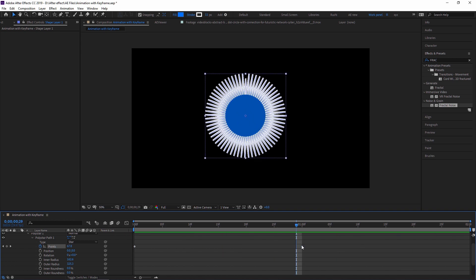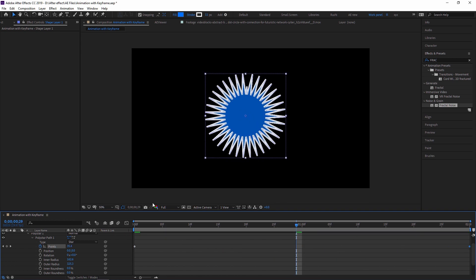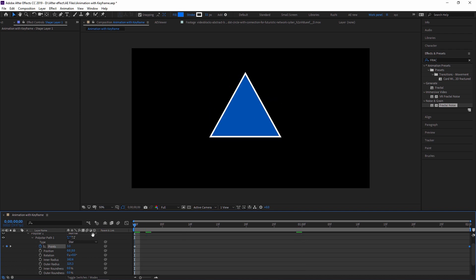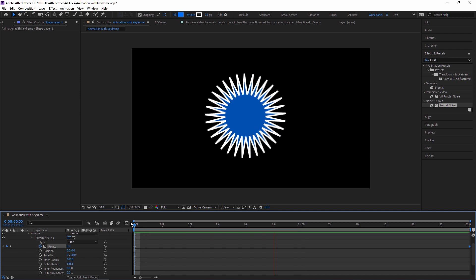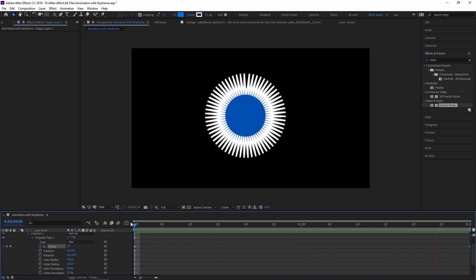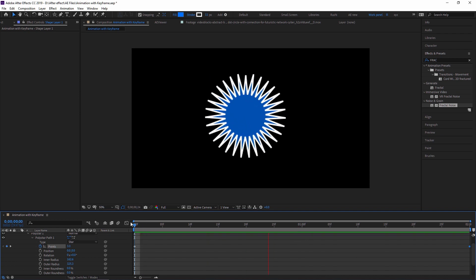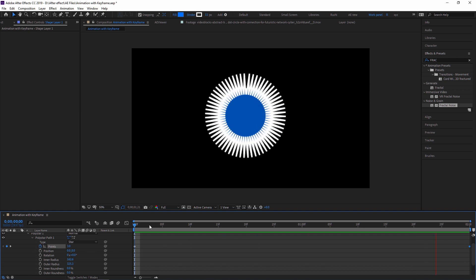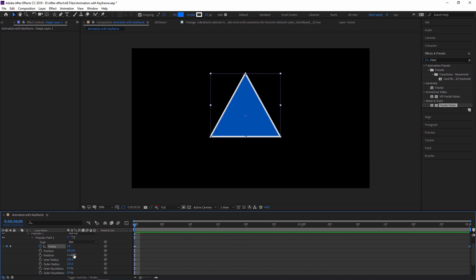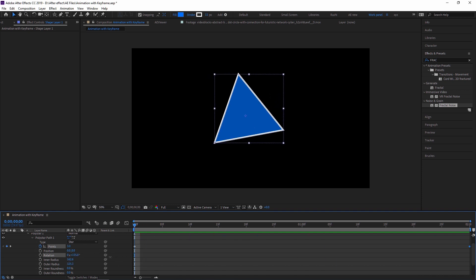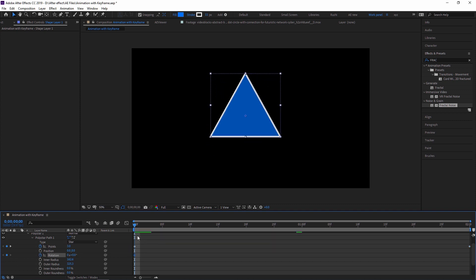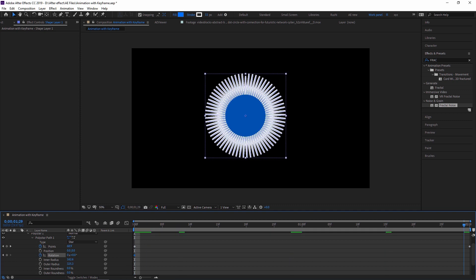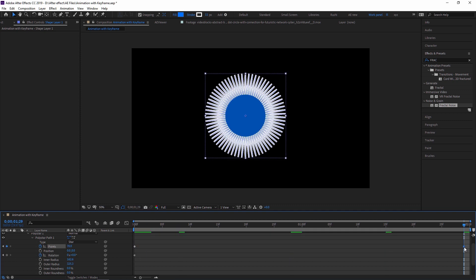Dragging the end to the last frame makes the animation span the full duration. Anything with a stopwatch can be animated — it is very simple. There is also a Rotation property here, and you can increase the rotation by the end keyframe.